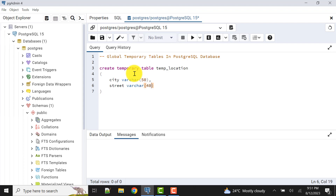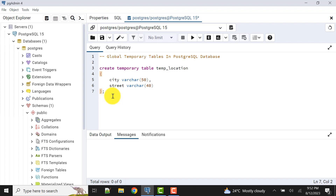Now we have three options. In Oracle you have ON COMMIT DELETE ROWS and ON COMMIT PRESERVE ROWS — both of those options are also available in PostgreSQL, and we also have a third option: ON COMMIT DROP. If we don't specify any option, the default will be ON COMMIT PRESERVE ROWS. This is important from an interview perspective — the default is preserve rows. For this example, let's create the table with ON COMMIT DELETE ROWS.